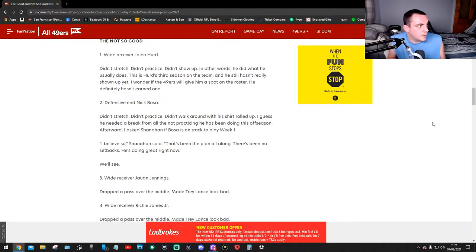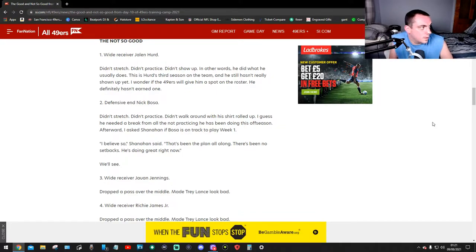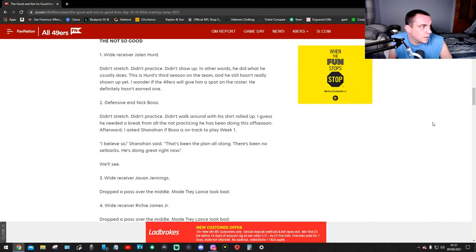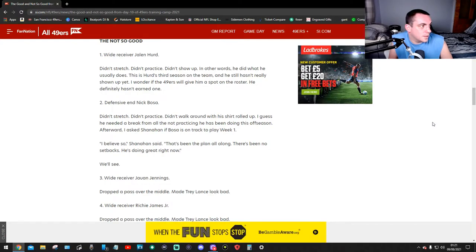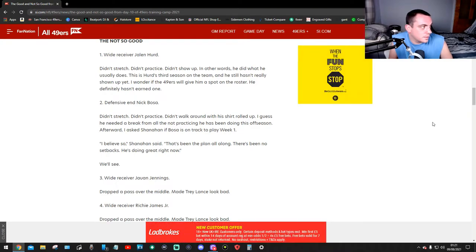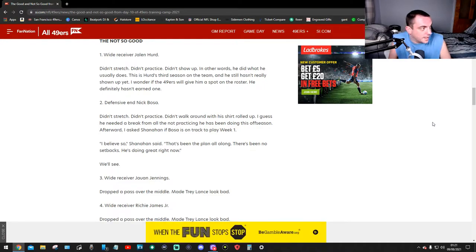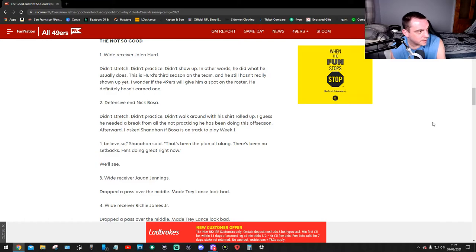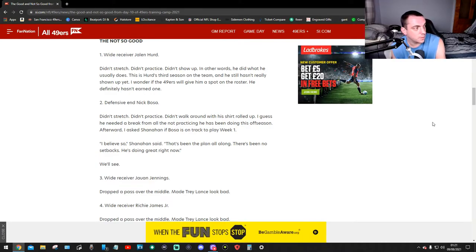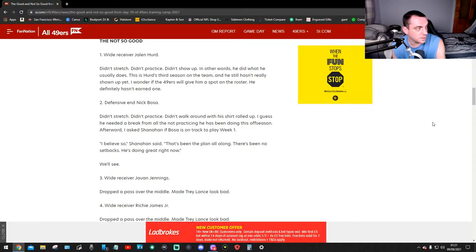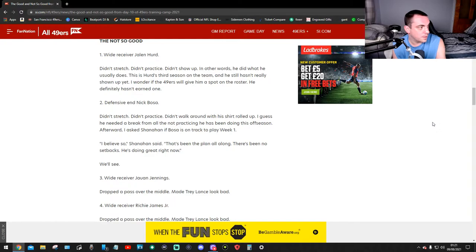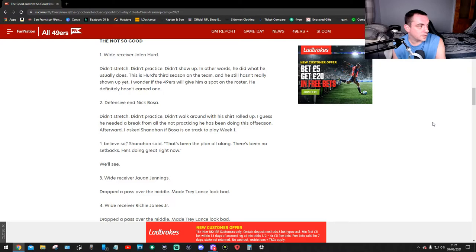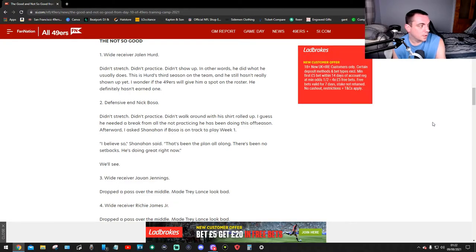Now, not so good. Number one, wide receiver Jalen Hurd didn't stretch, didn't practice, didn't show up. In other words, he did what he usually does. This is Hurd's third season on the team and he still hasn't really shown up yet. I don't know why the 49ers would give him a spot on the roster, he definitely hasn't earned one. Number two, defensive end Nick Bosa didn't stretch, didn't practice, didn't walk around with his shirt rolled up. I guess he needed a break from all that not practicing he's been doing this season. Afterwards I asked Shanahan if Bosa is on track to play week one. Shanahan said, 'I believe so, that's been the plan all along. There's been no setbacks, he's doing great right now.' What a load of bollocks this guy.